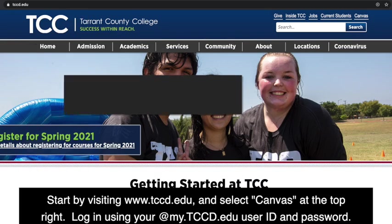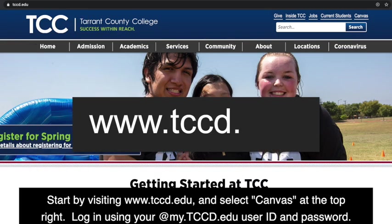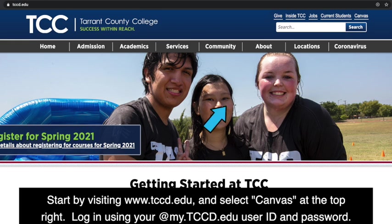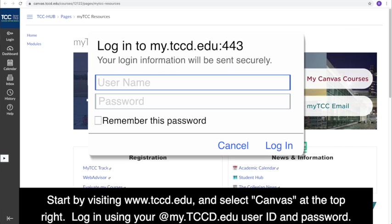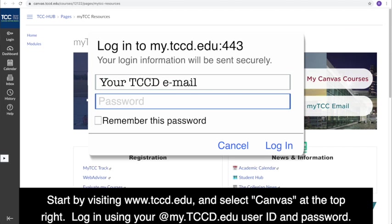Start by visiting www.tccd.edu and select Canvas at the top right. Log in using your atmy.tccd.edu user ID and password.